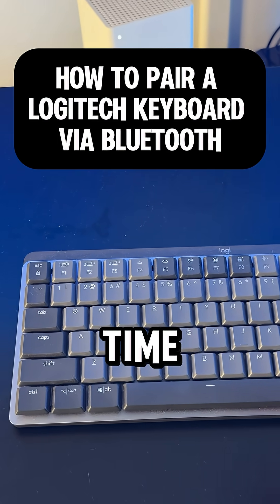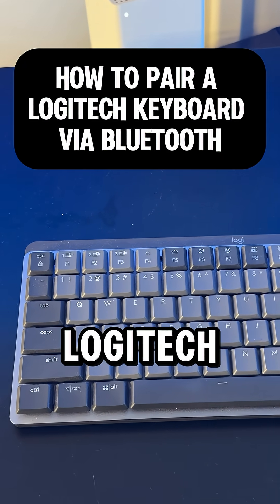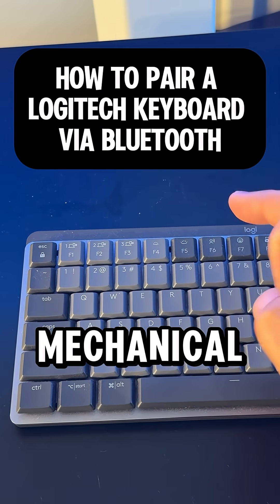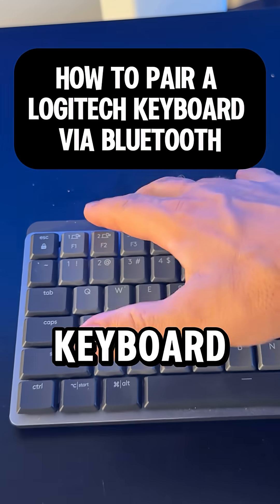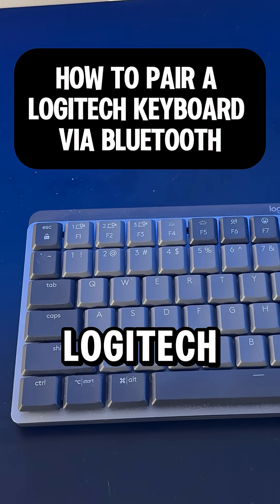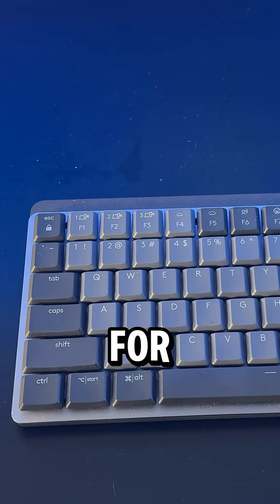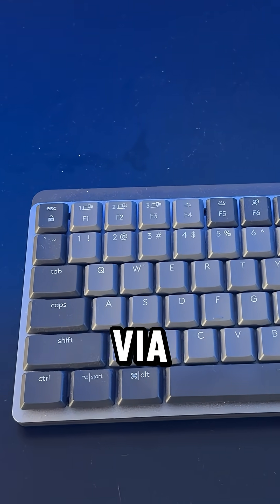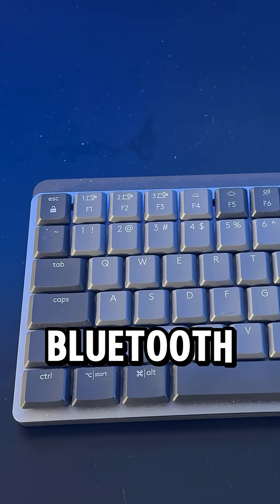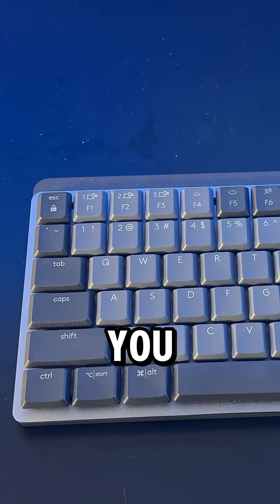If you're having a hard time pairing your Logitech Mechanical Mini keyboard, or any Logitech keyboard for that matter, via Bluetooth, this video should help you.